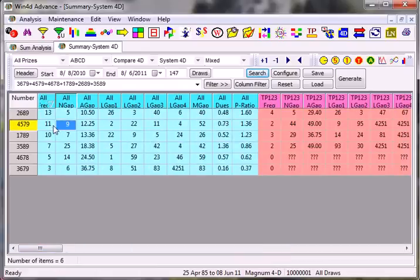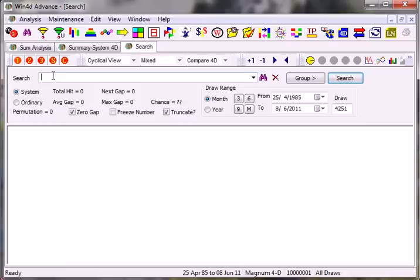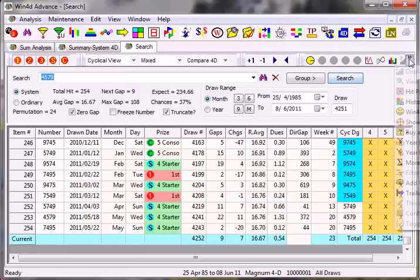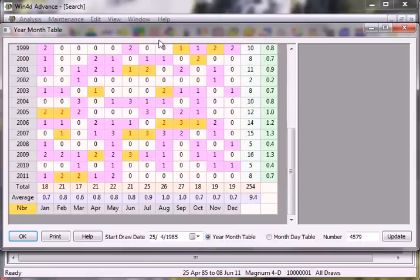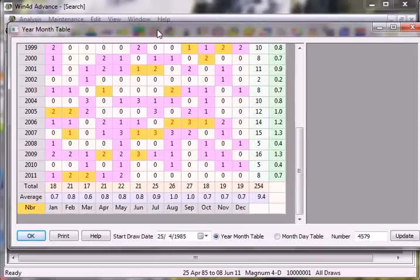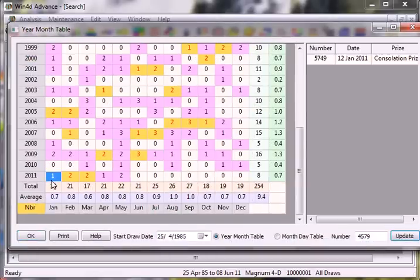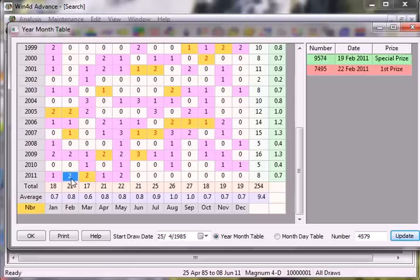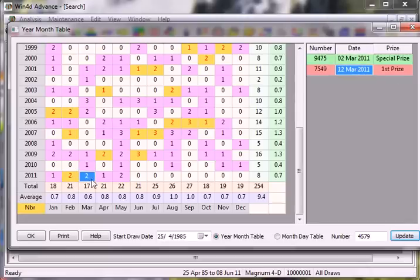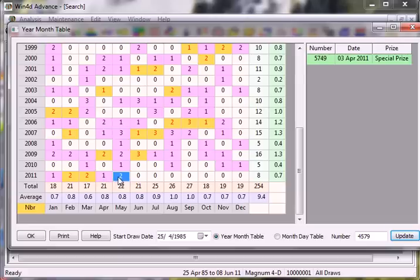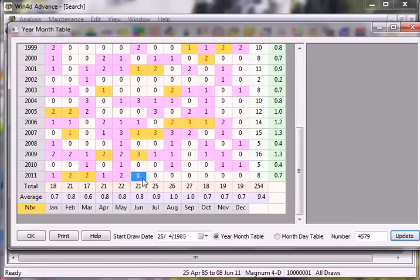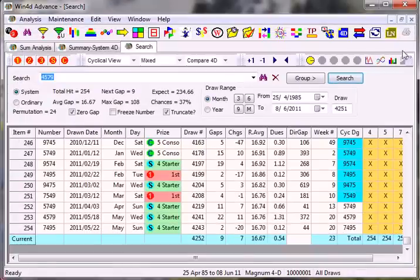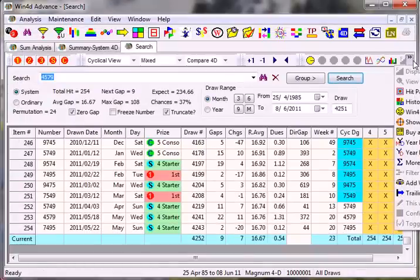The one that I'd like to show all of you is system 4D 4579. Why is this number chosen? Let me highlight to you. I'll click on the year month table and you can see for yourself. Under this table, since January it has been appearing, followed by February and March. In February you can see a first price hit, and in March another first price hit. It's already April, May, and I will expect another one in this coming month of June.